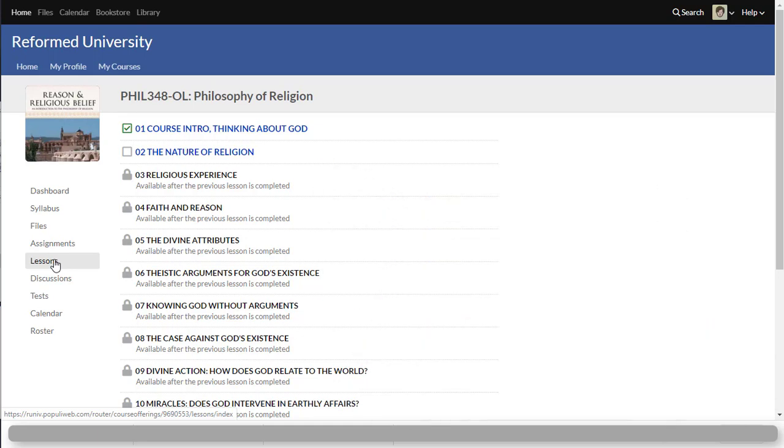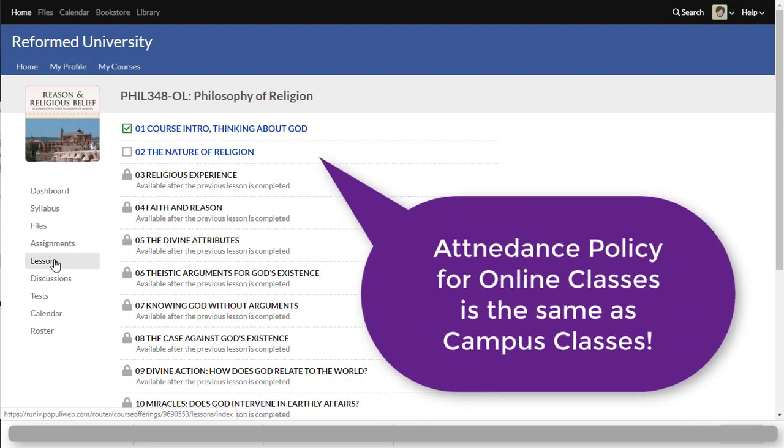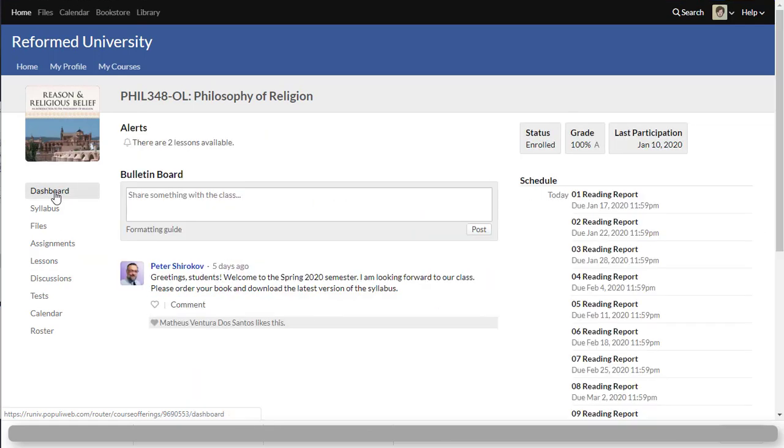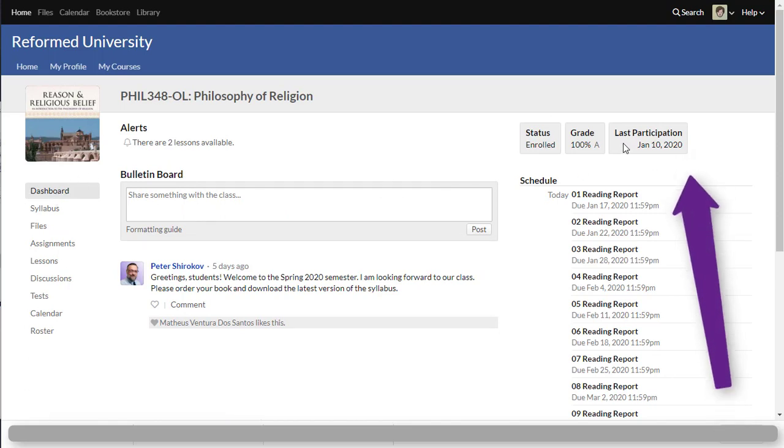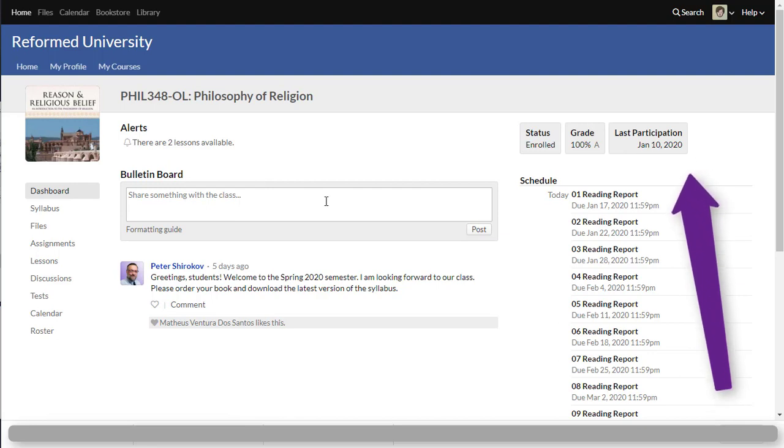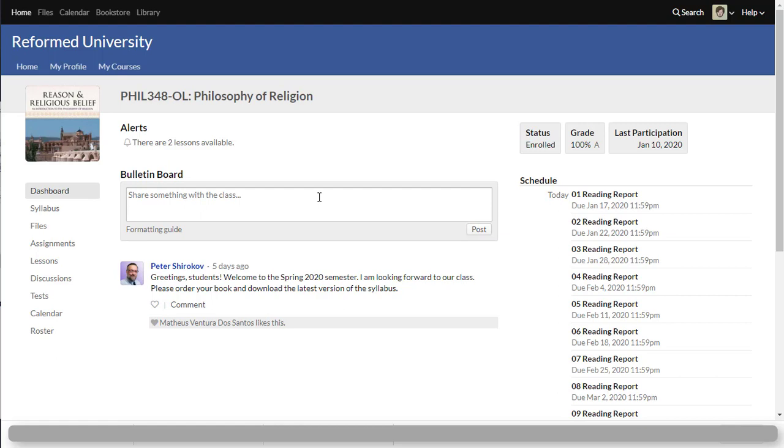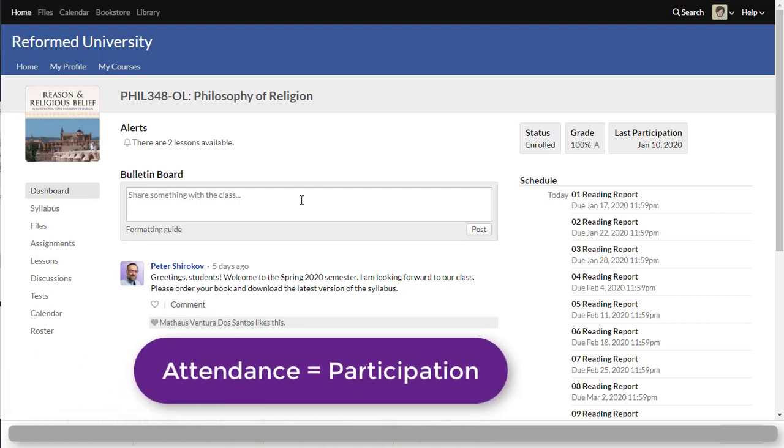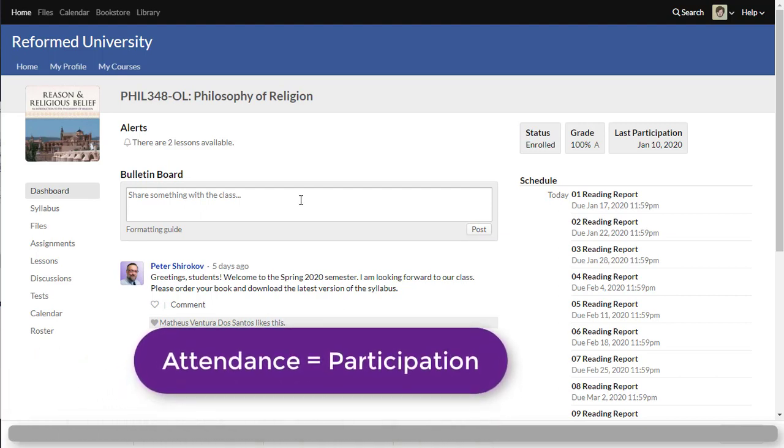You log in multiple times throughout the week. In fact the attendance policy in online classes is the same exact attendance policy as it is in a regular class. When you log into your online class you could see your last participation right here in the corner on the right side. And participation means actually doing something. So because I just affirmed reading the syllabus I have participated in a class.